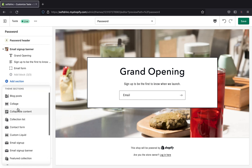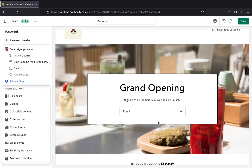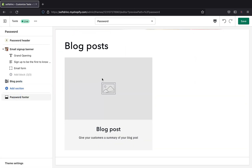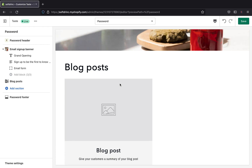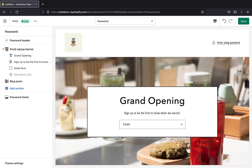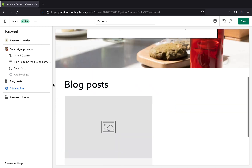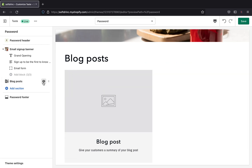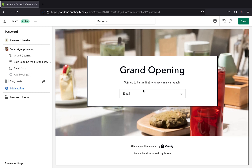If you want to add a different section — like a blog post — you can click 'Add Section.' Maybe before your grand opening you wrote a blog post talking about what your brand is going to be, so people can get more excited. I'll click 'Blog Post' to show you what that looks like. However, I really recommend keeping your password page simple and plain without too many complications. If you don't want the blog post section, you can hide it by clicking the eye icon next to it.